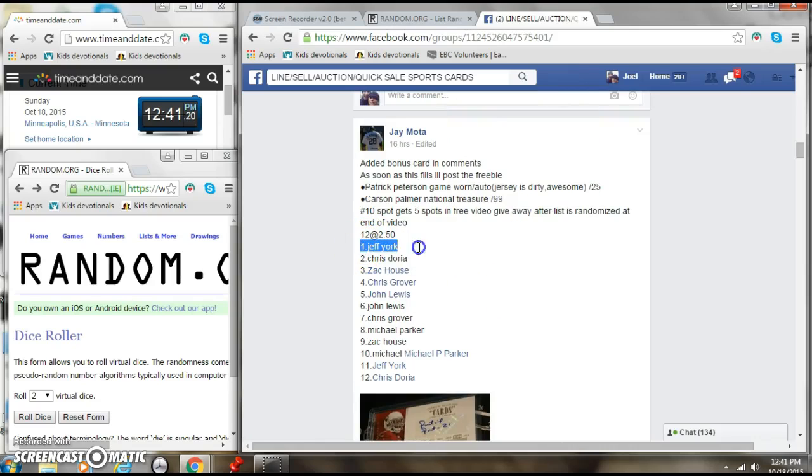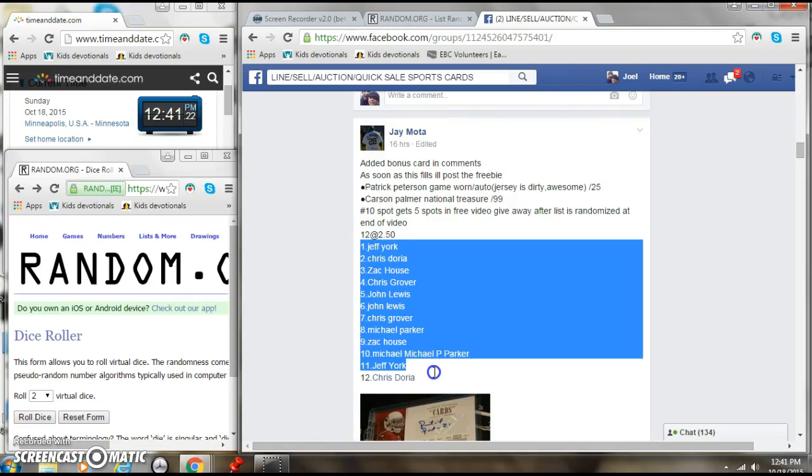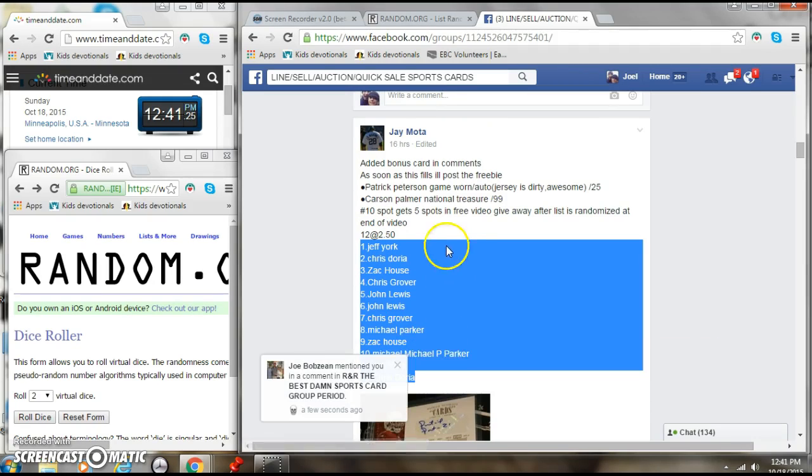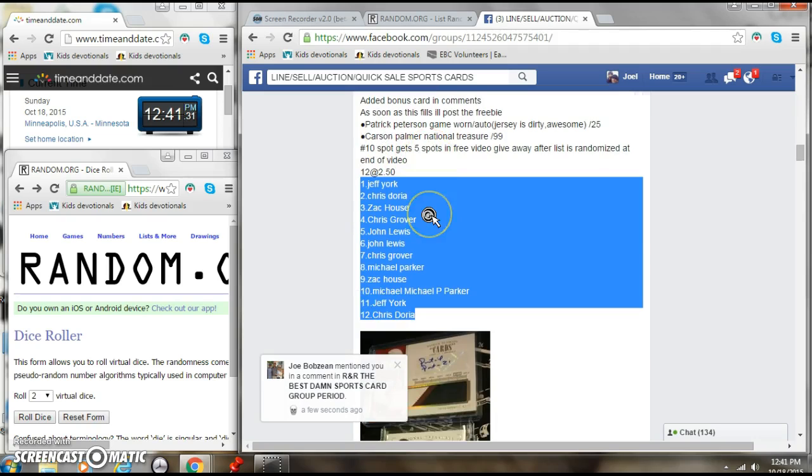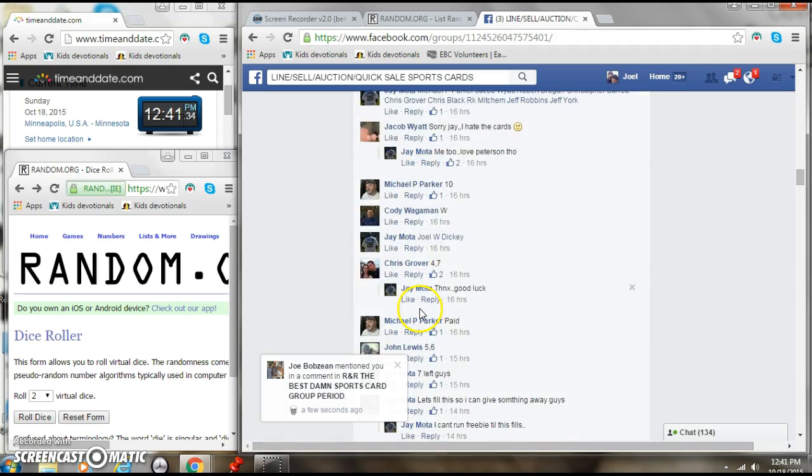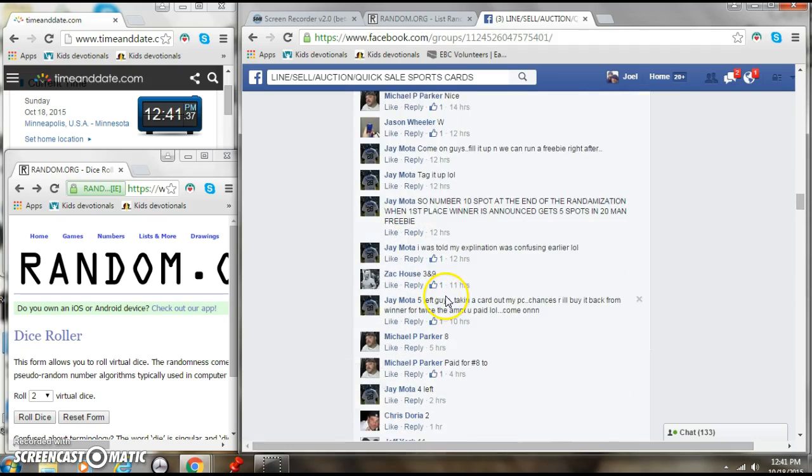Alright, here we go, going live for Jay Patrick Peterson game day and Carson Palmer, and also number 10 gets 5 in the free video giveaway. So a few nice cards right there, Joel once again, there's a little bonus card added.